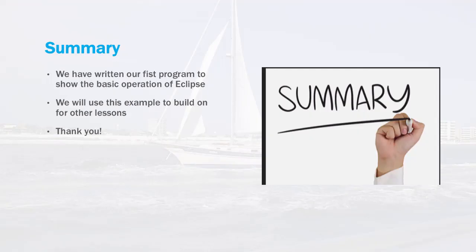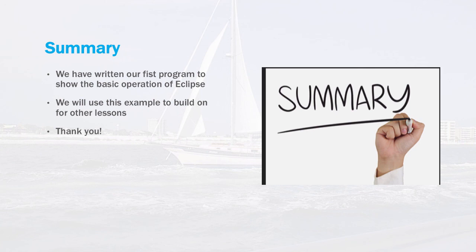In summary, we've written our first program to show the basic operation of Eclipse. We'll use this example to build on for the next lesson. For example, we'll look at the debugger, some of the more advanced editing features. And then later on in the class, we'll also look at some of the different types of projects you can create with Eclipse. So thank you so much, and I'll see you in the next lesson.